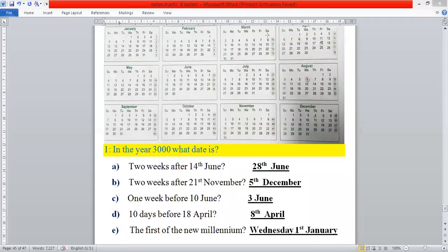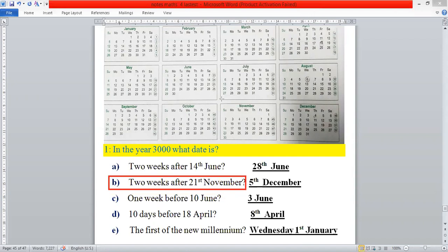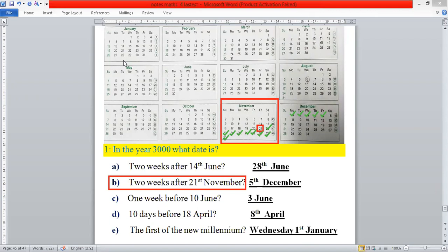The next statement is: two weeks after 21st of November. First we select the month of November, then the 21st, and count 14 days: 1, 2, 3, 4, 5, 6, 7, 8, 9, 10, 11, 12, 13, 14. The date lands on 5, so it is 5 December. Therefore we write 5 December.